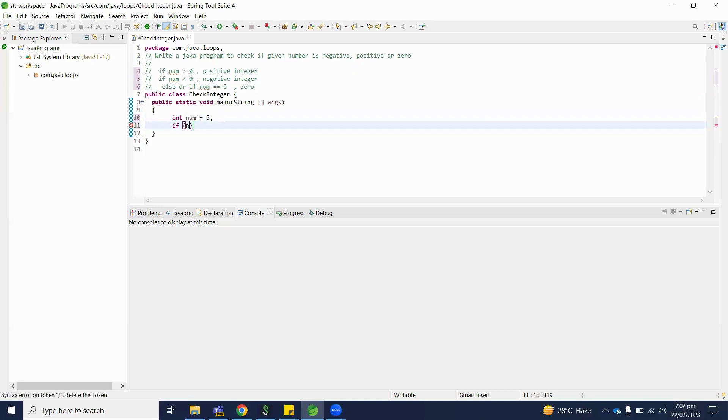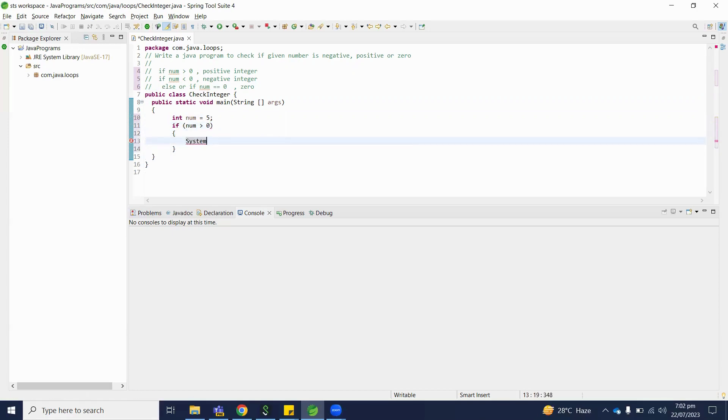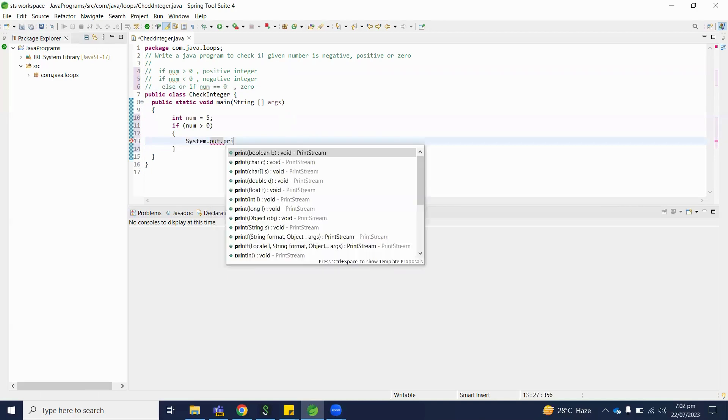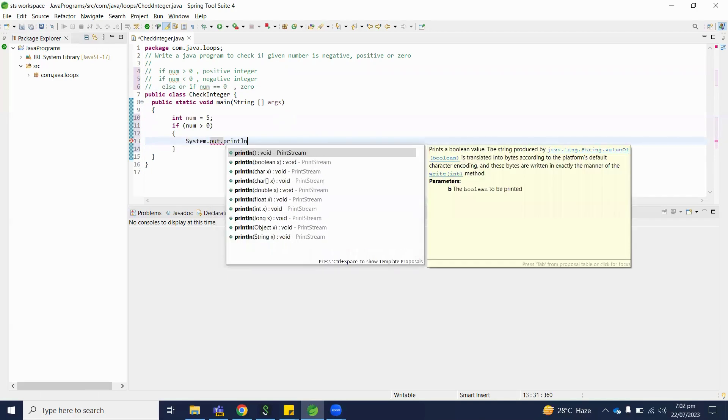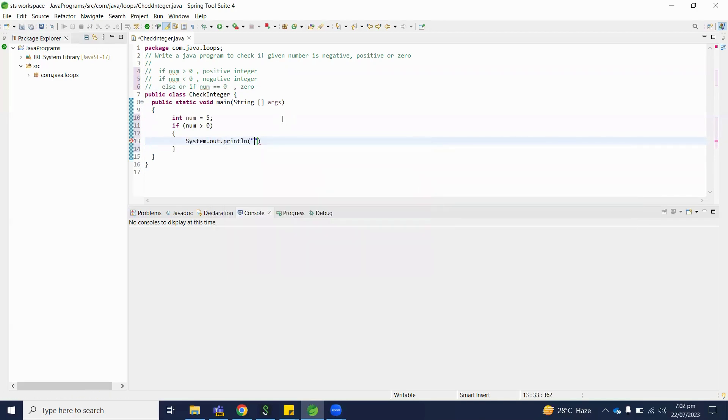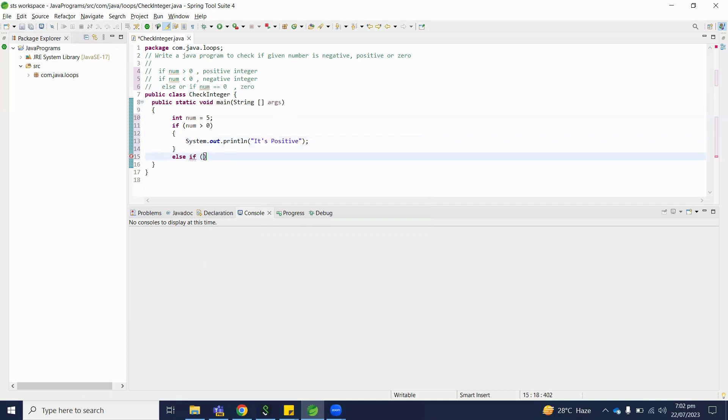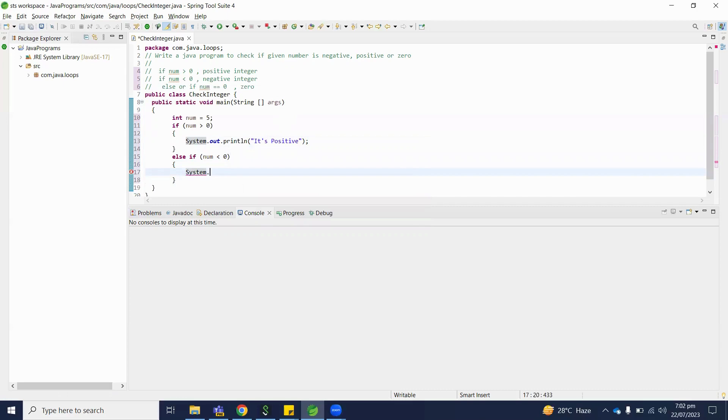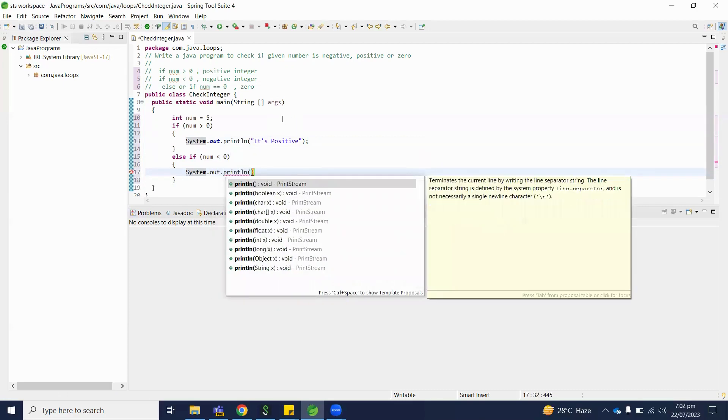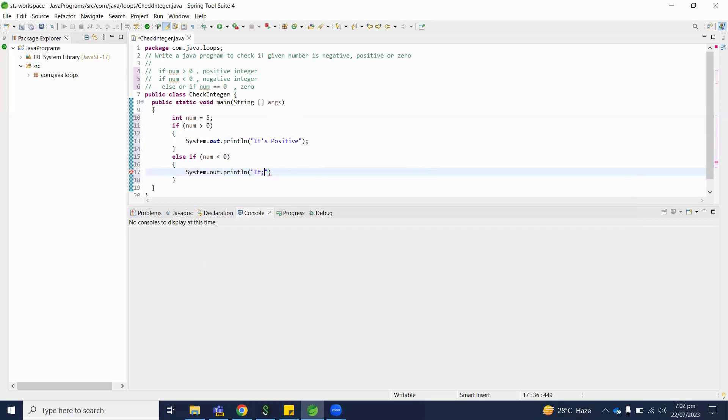If number is greater than zero, what we will print? System.out.println - it's positive number. Else if number is less than zero, it's negative number.